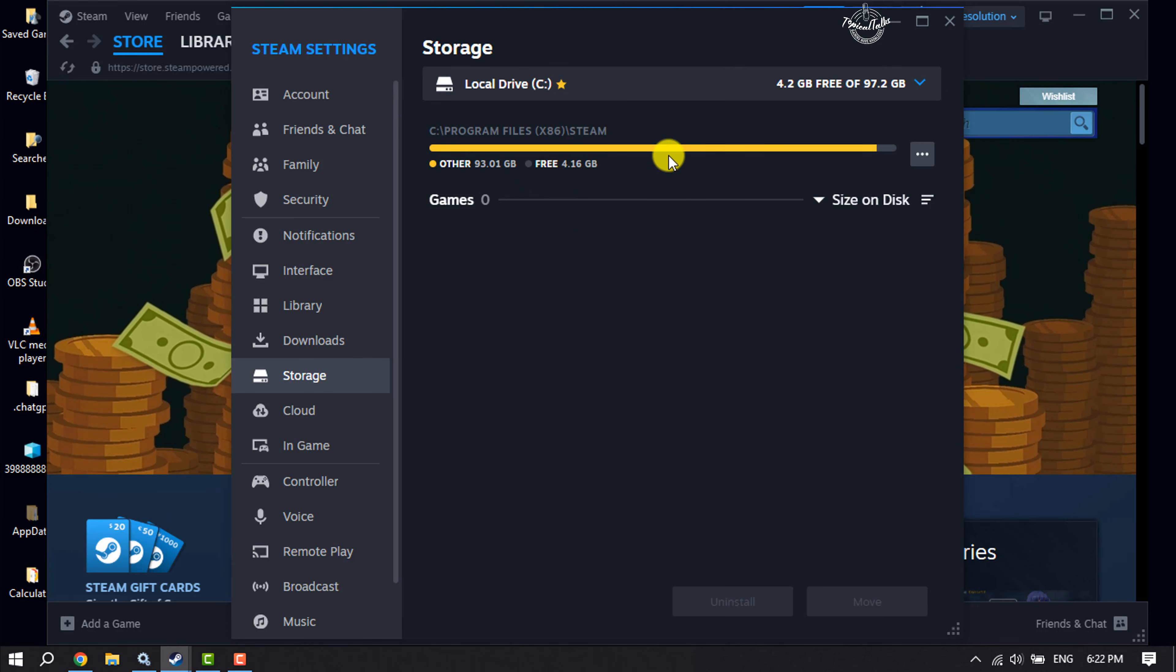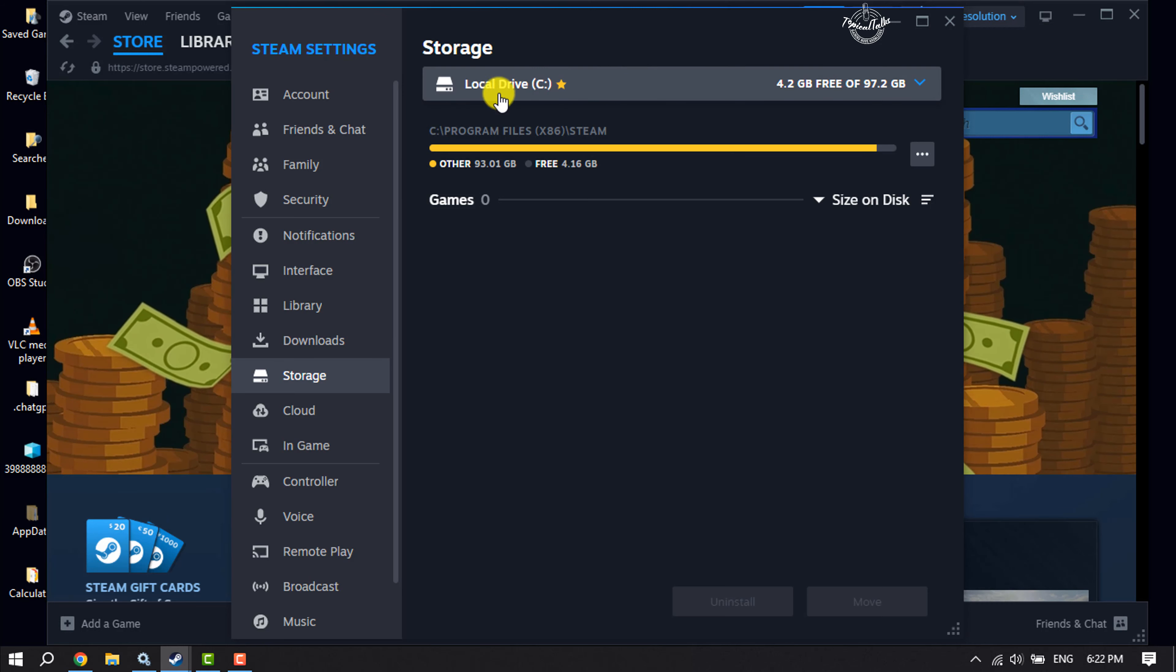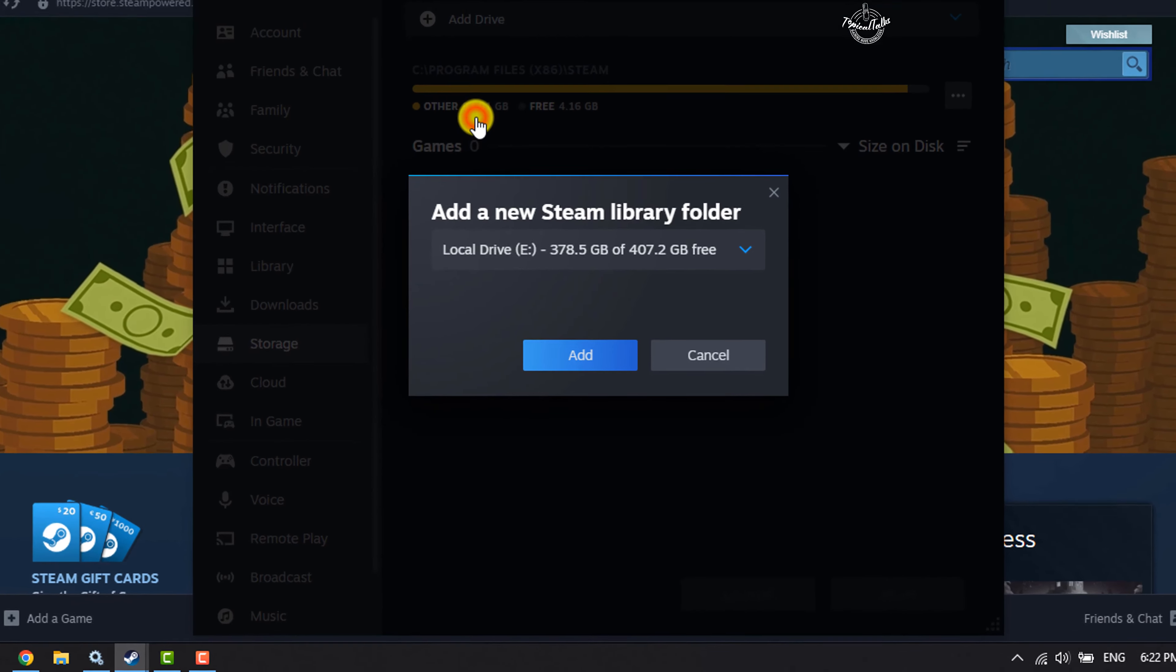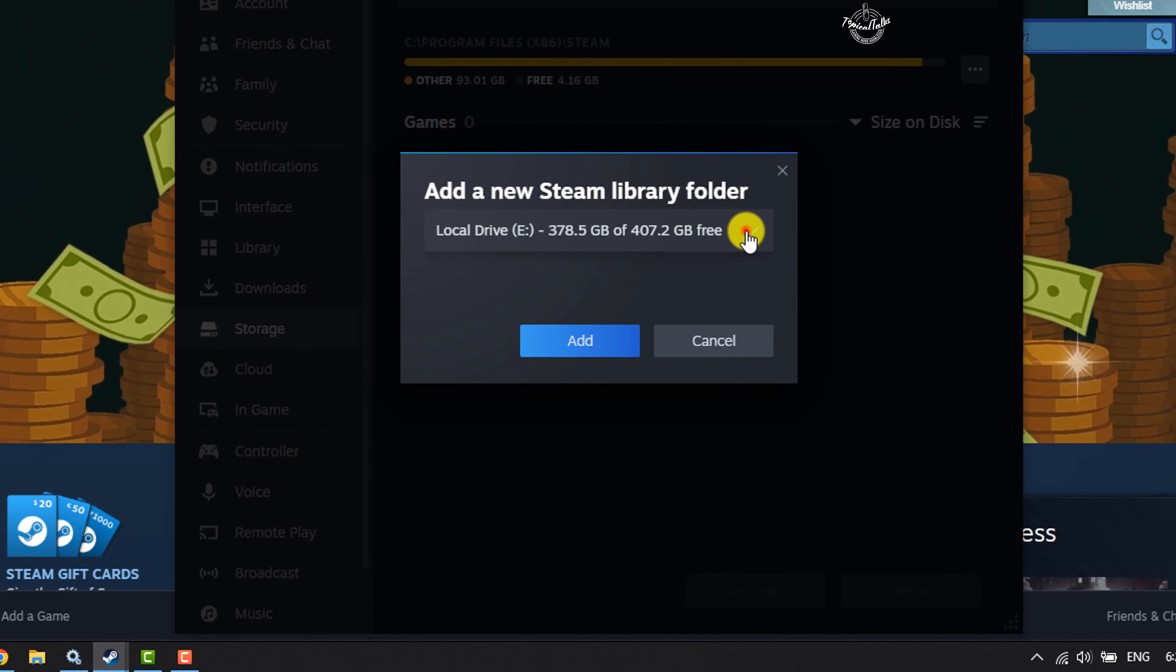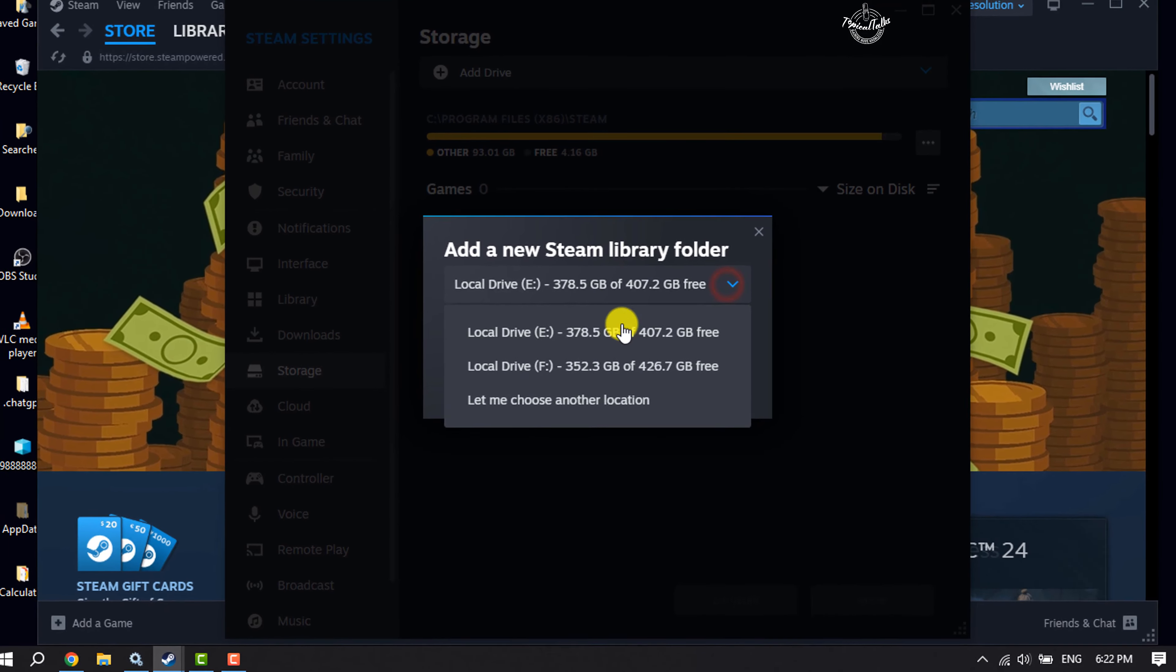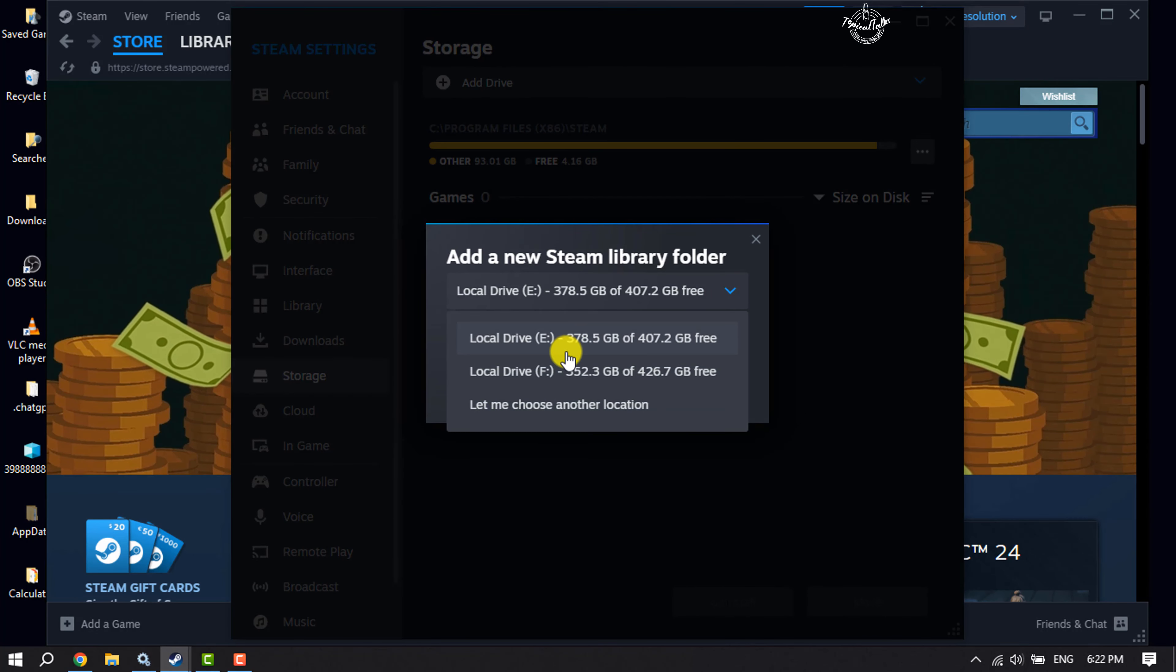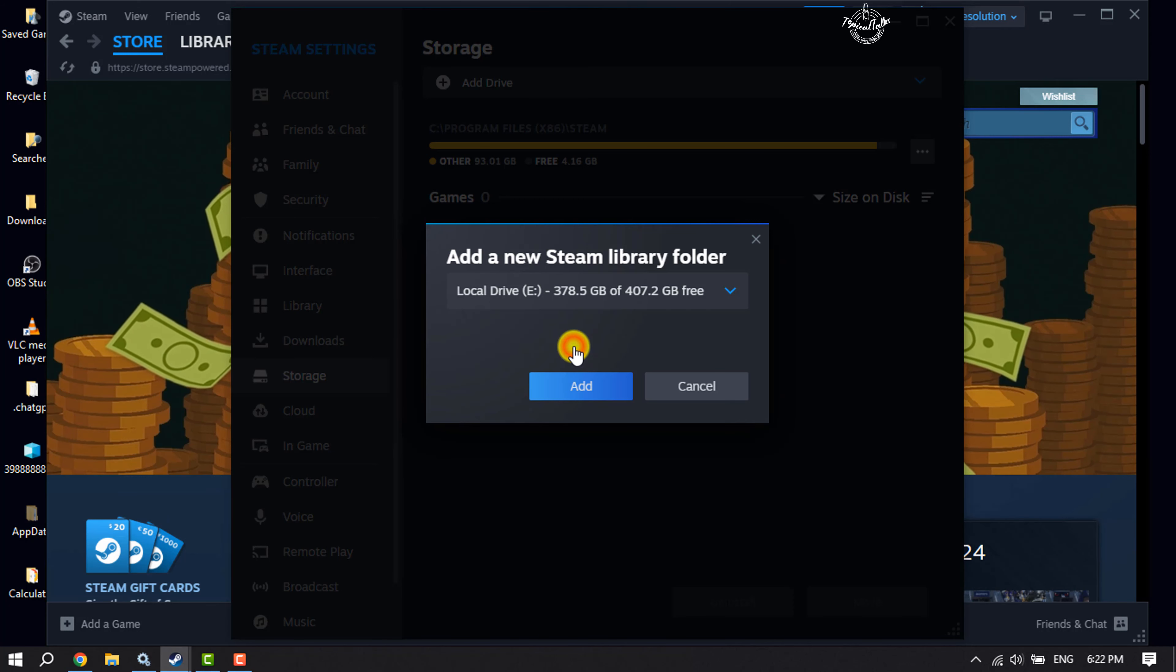To change it, first I need to add another drive. I'm clicking on my current drive and clicking on Add Drive. Click on the dropdown and select a drive for your new download location, then click Add.